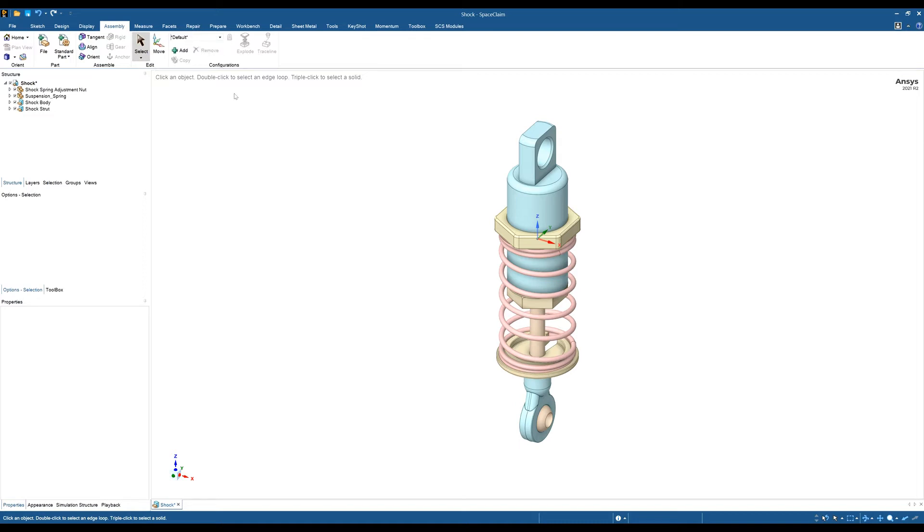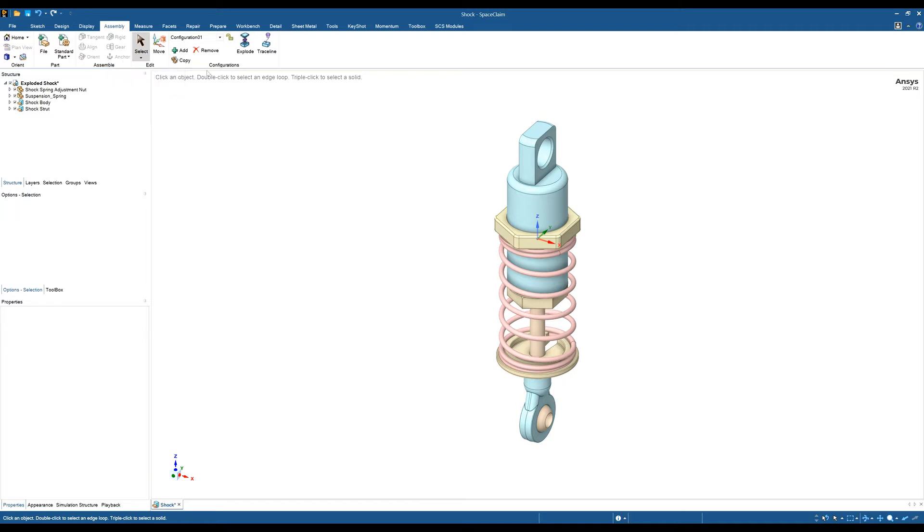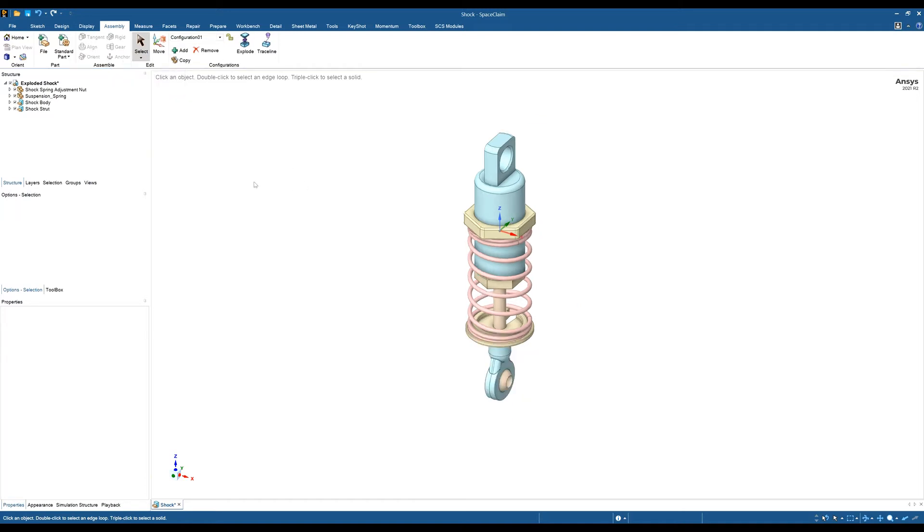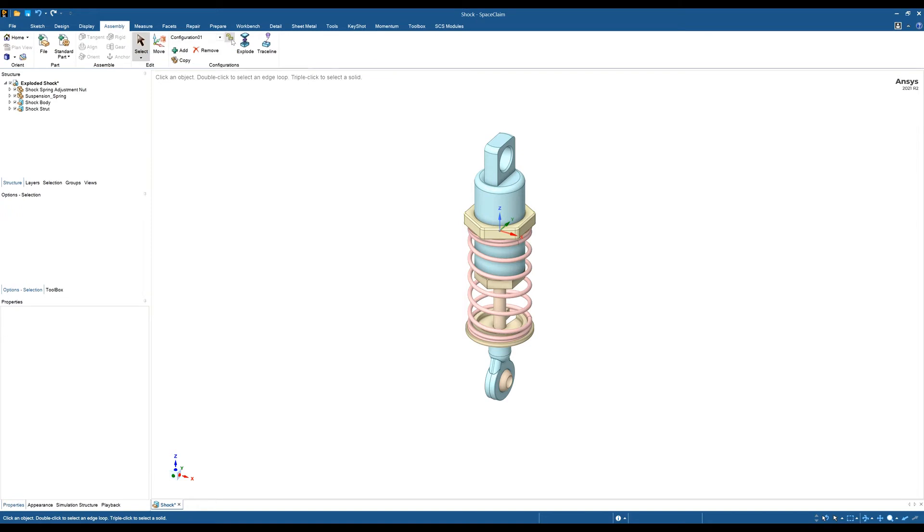If you have any assembly conditions created in your default configuration and you want to use those in the new configuration, you can click this little padlock tool and that will transfer the assembly conditions over to this configuration.